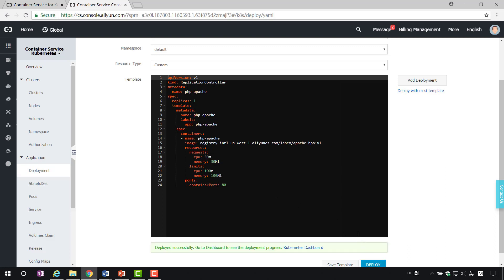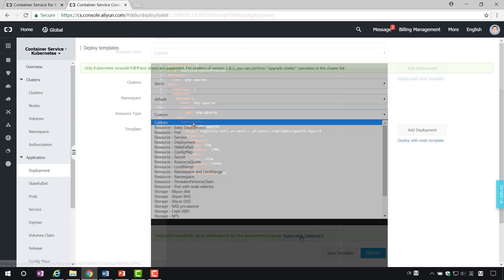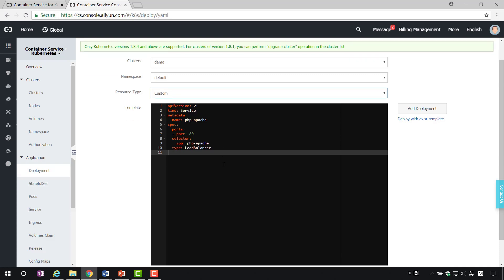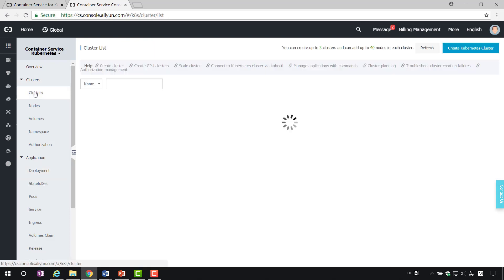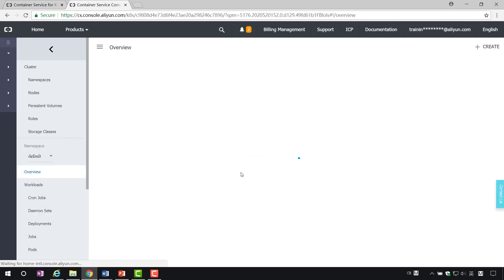We can view the results of the creation. Next, we create another resource object, Service. Specify the service type as Load Balancing. Once created successfully, we can view resources in Dashboard.